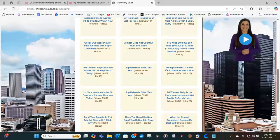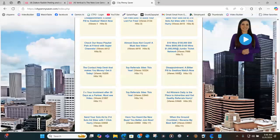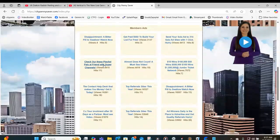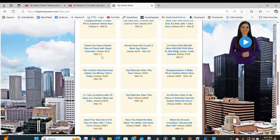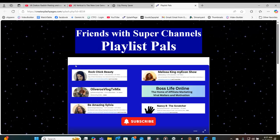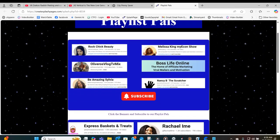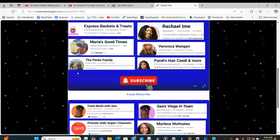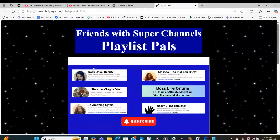Down here, I put that same ad in and it got 13 hits, and I know people are watching it because I have gotten at least over five hits for this particular video. This other ad — 'Check out these Playlist Pals at Friends with Super Channels' — I didn't even know if people would click on it, but look, it got over 4,415 views with 11 clicks. That means 11 people have watched it. Here is the splash page I made for Friends with Super Channels Playlist Pals.